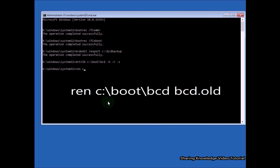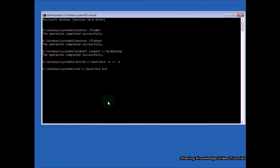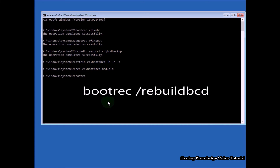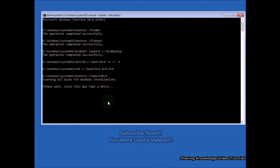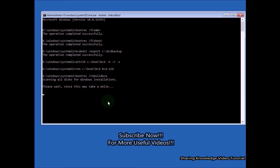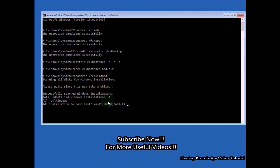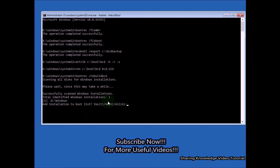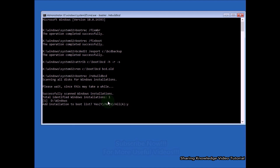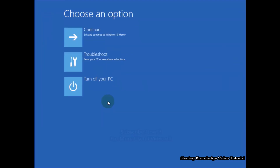Then type 'ren C:\Boot\BCD BCD.old' and hit Enter. Then type 'bootrec /rebuildbcd' and hit Enter. This will scan all disks for installations compatible with Windows and lets you select the installations you want to add to the BCD store. When asked, type 'Yes.' You should see 'Operation completed successfully.' This ensures the BCD store is completely rebuilt. Type 'exit' and hit Enter to close Command Prompt, then click Continue to boot into Windows normally.